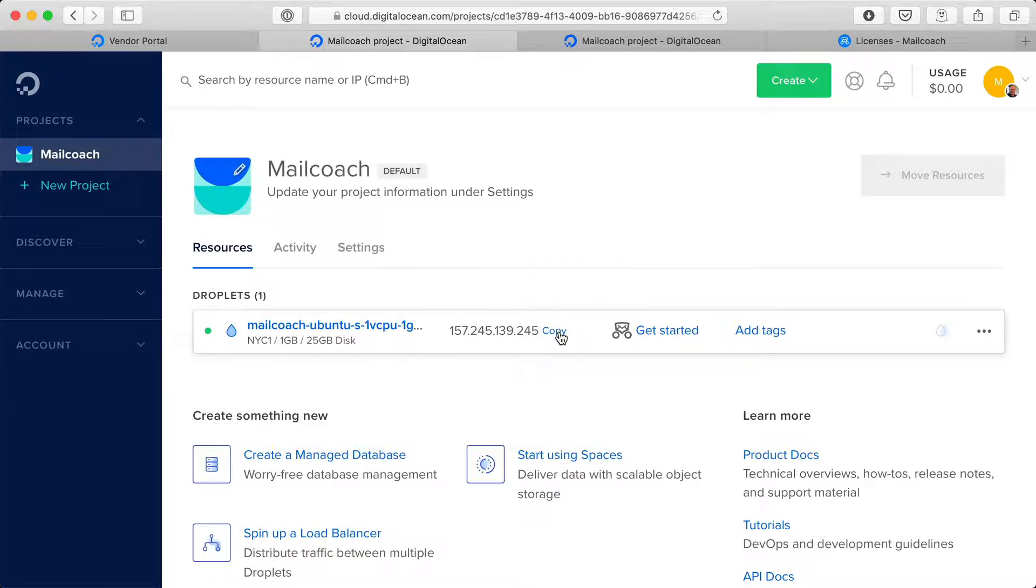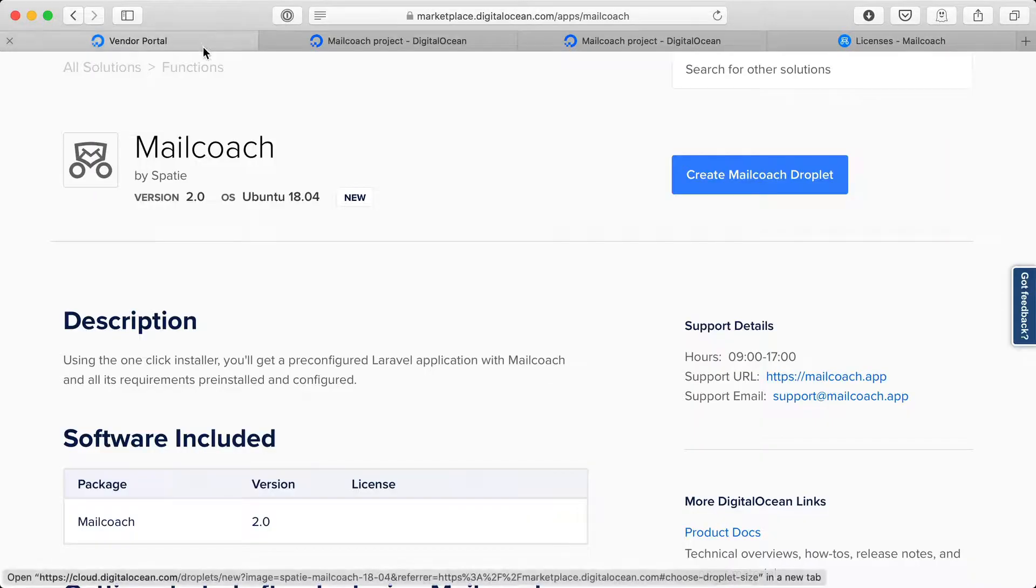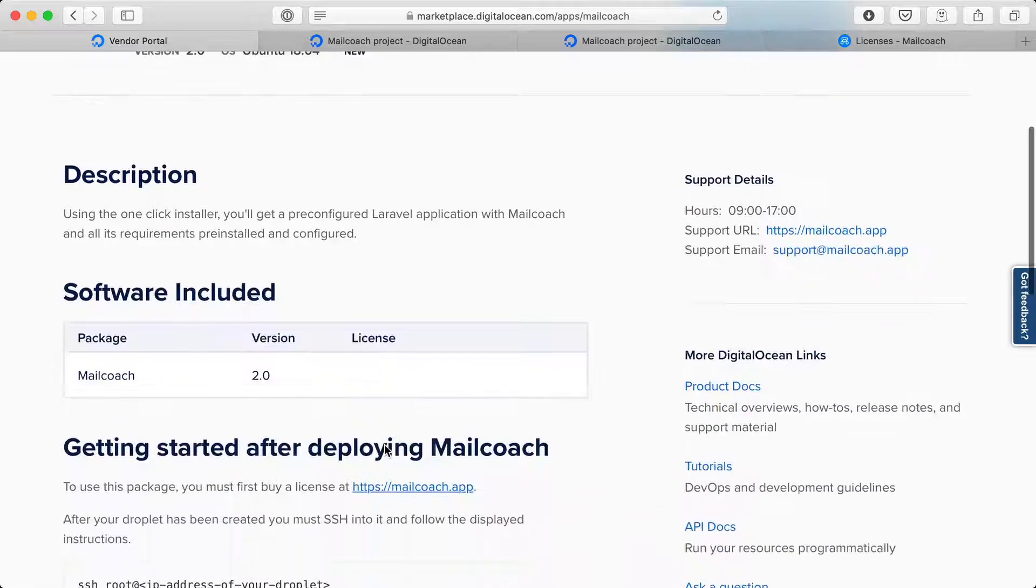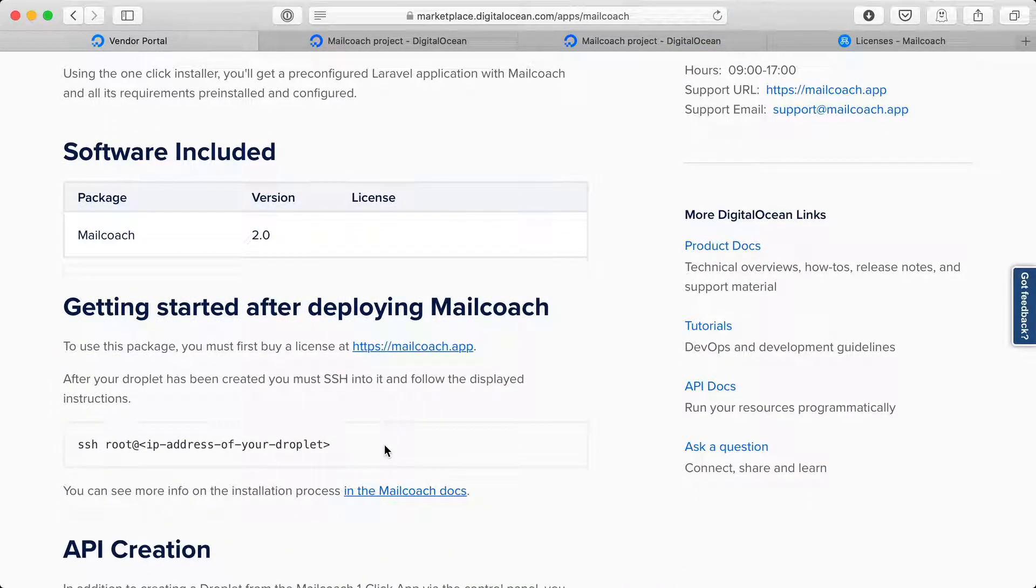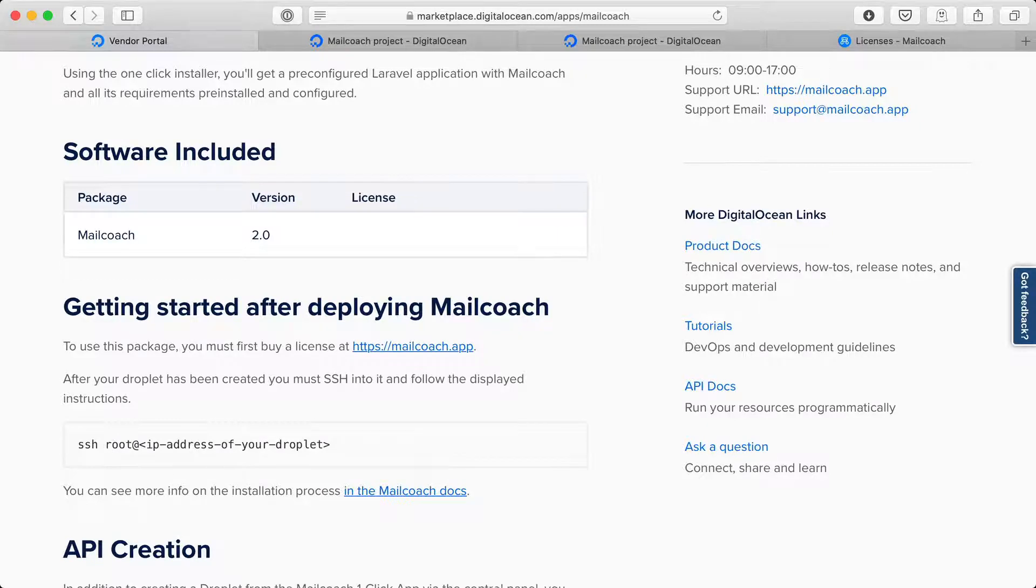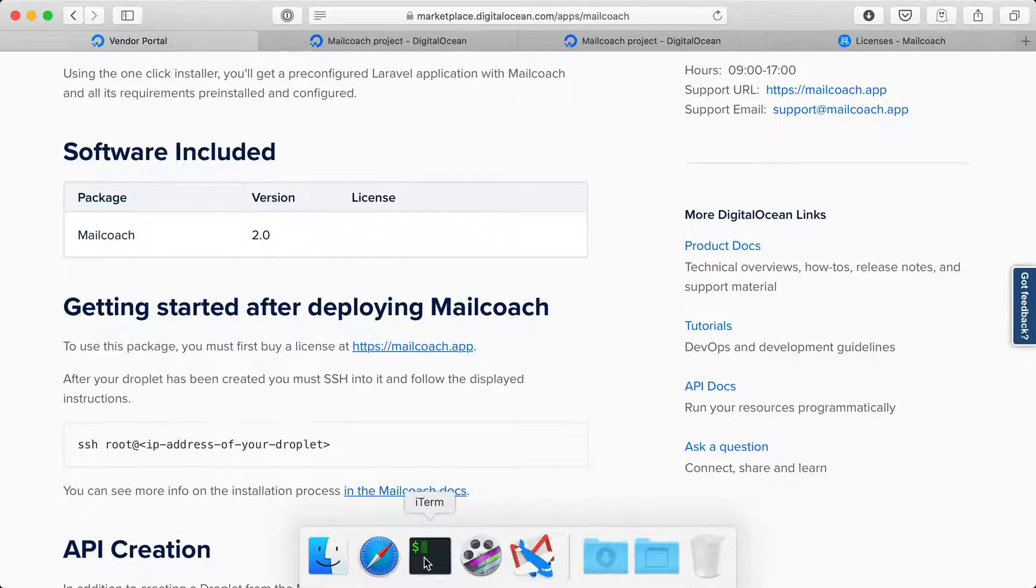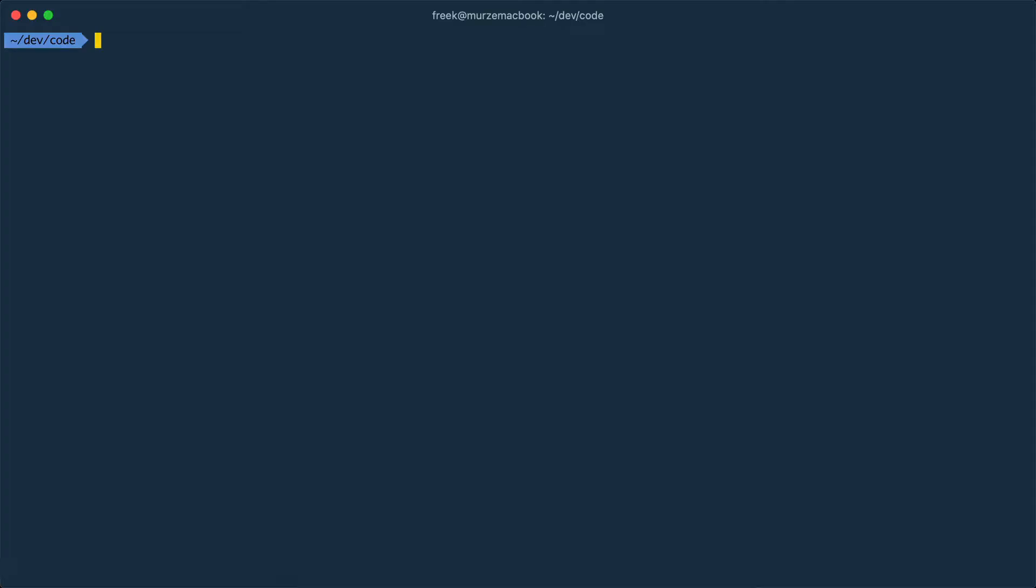I'm going to copy this IP address and I'm going to take a look at the instructions here. So the next step that I need to do is SSH into that new server with root. Let's do that now. I'm going to open up my terminal and I'm going to SSH to that IP address.